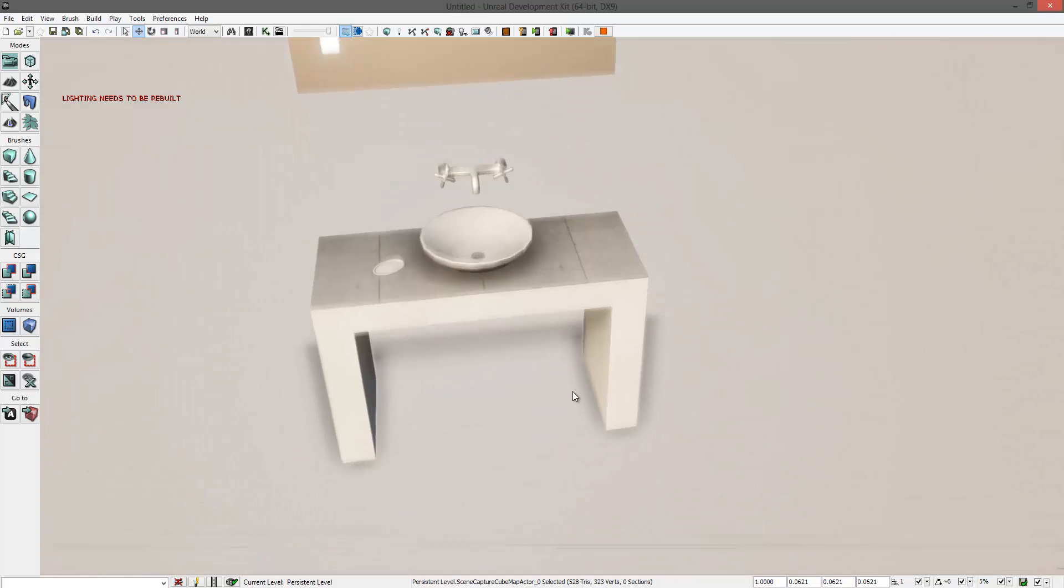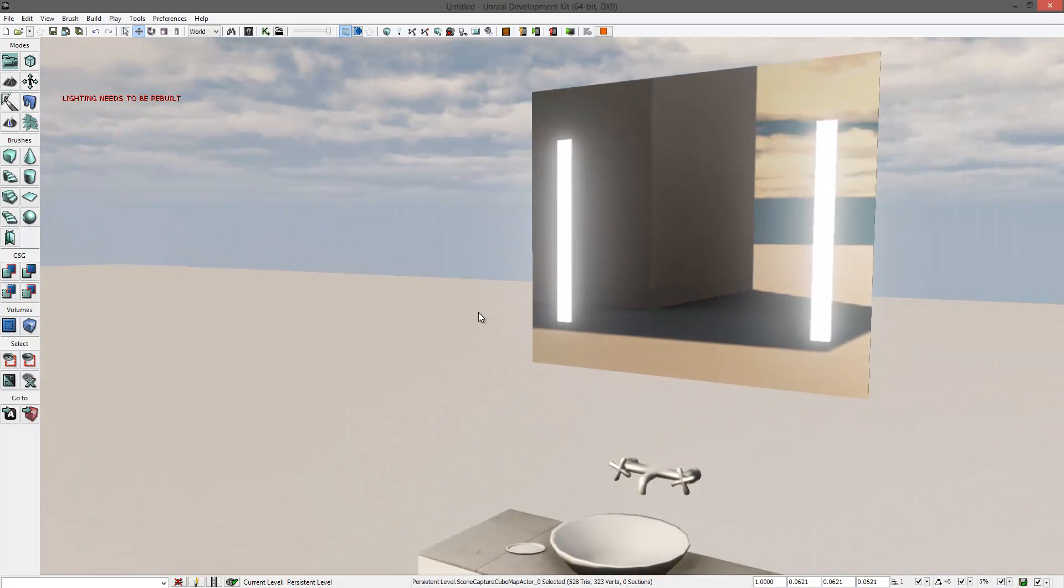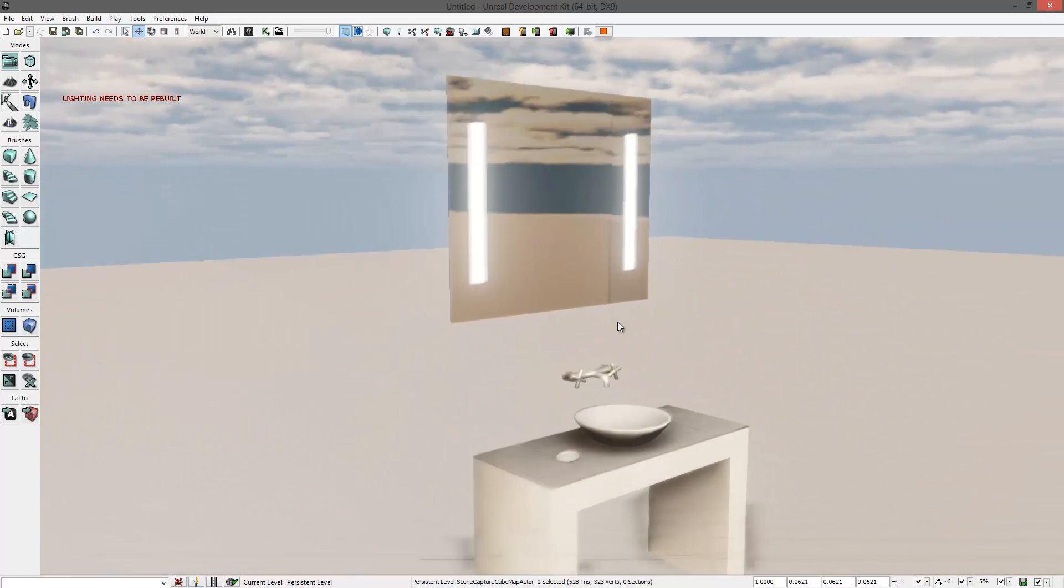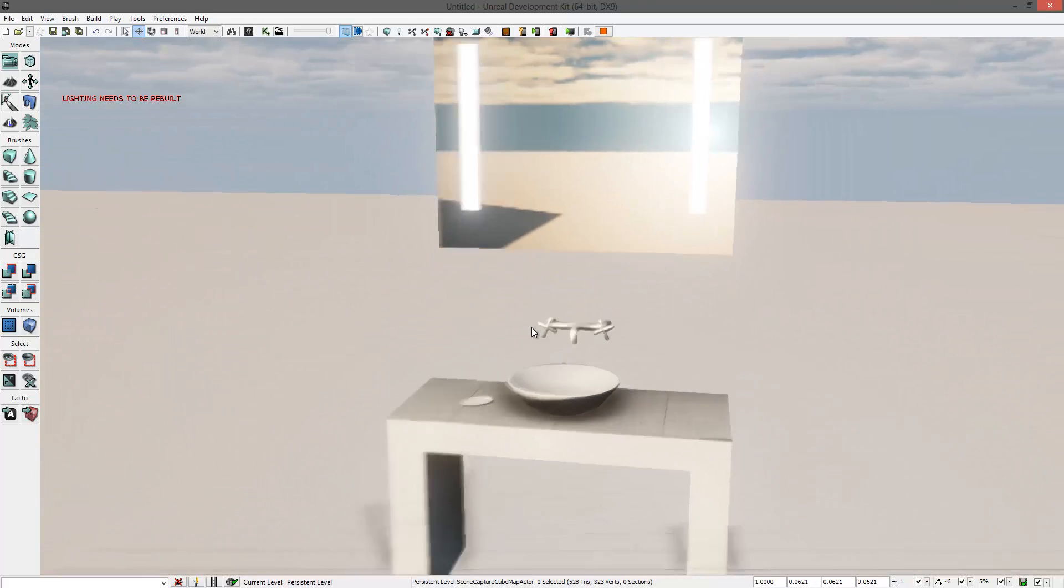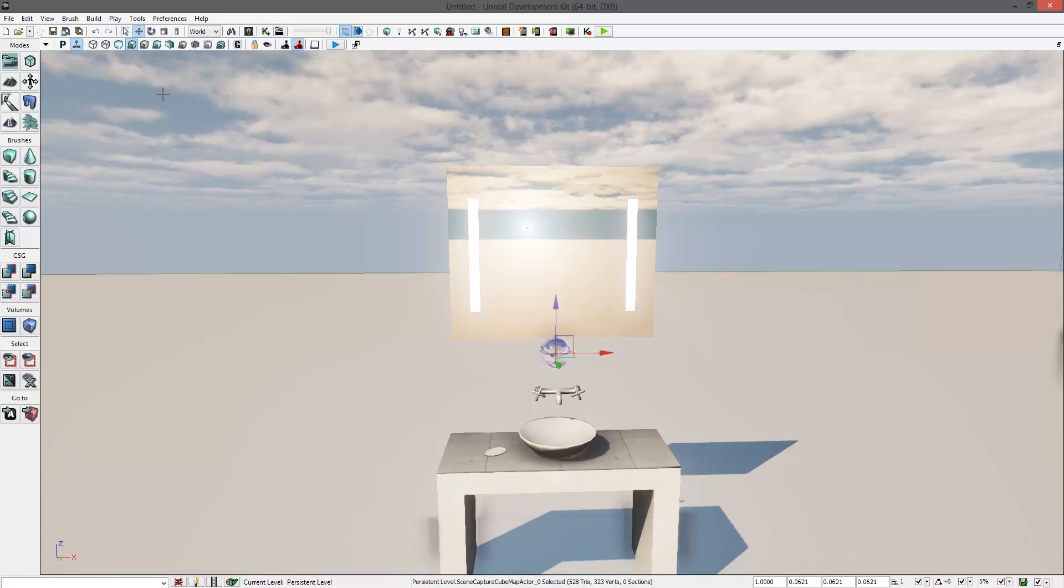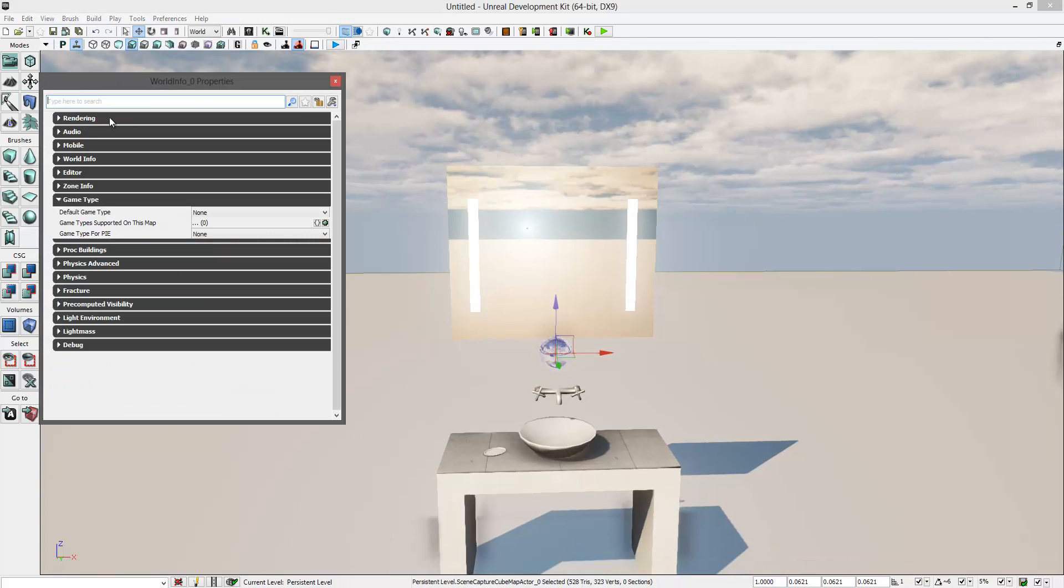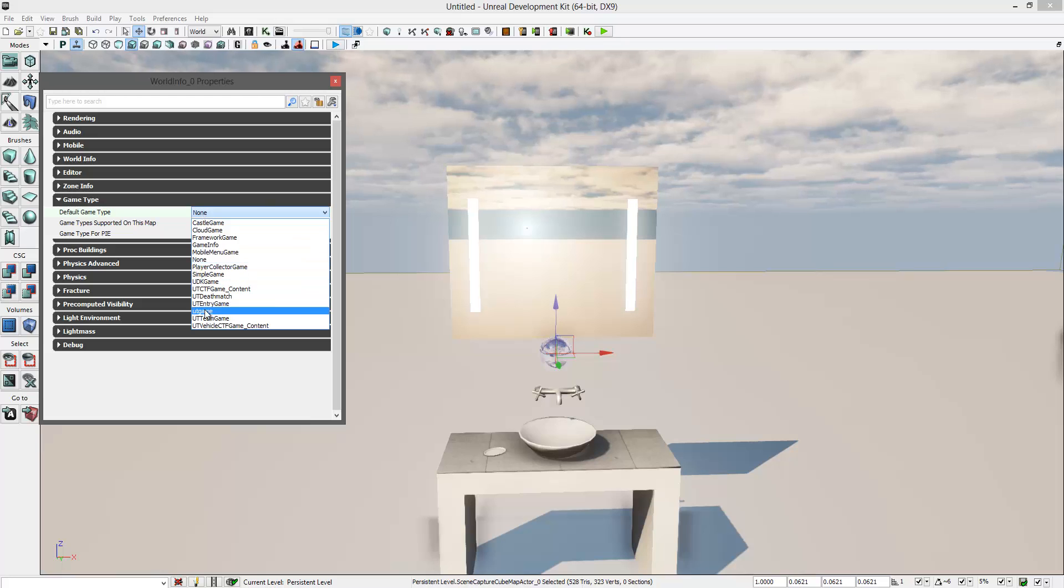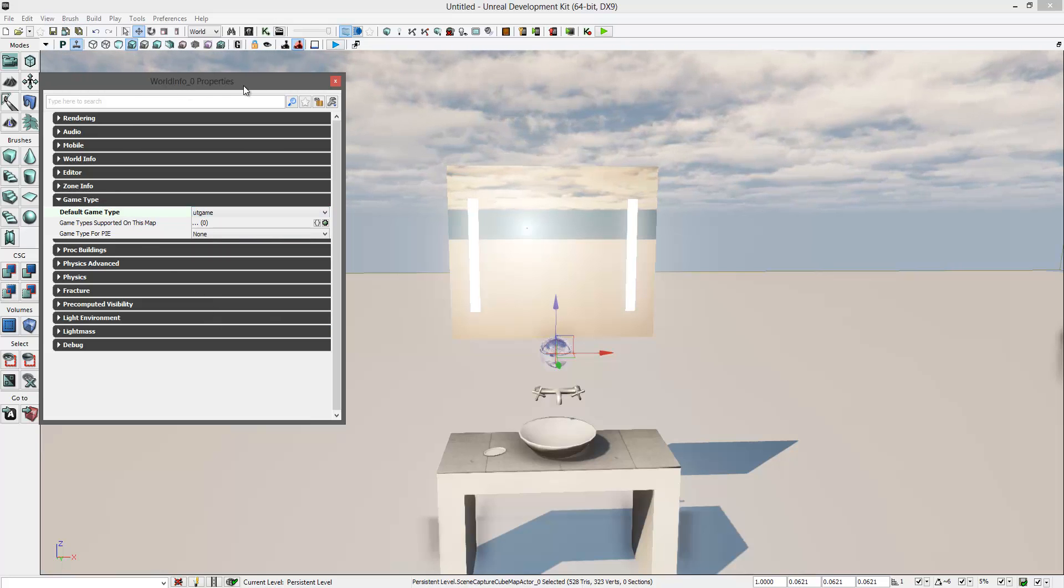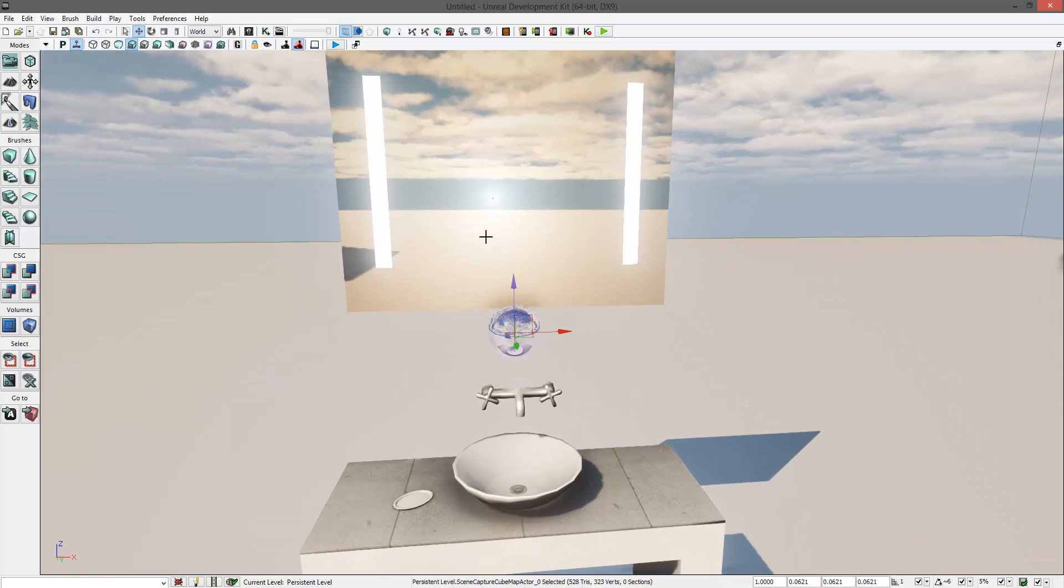So let's change it to UT Game here at World Info Properties. And now if you hit play, you can see the character in the mirror.